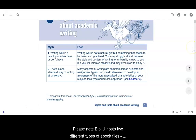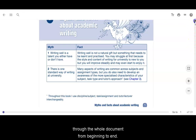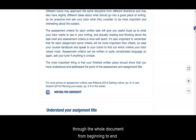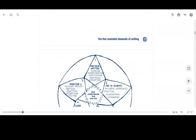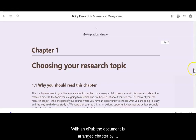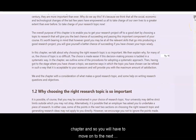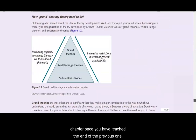Please note that BibliU hosts two different types of eBook files: PDF and EPUB format. With a PDF, you can scroll through the whole document from beginning to end. With an EPUB, the document is arranged chapter by chapter, and so you will have to move on to the next chapter once you have reached the end of the previous one.